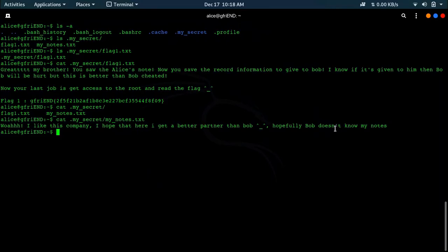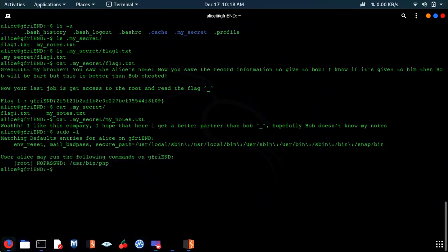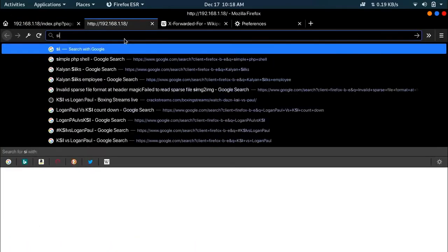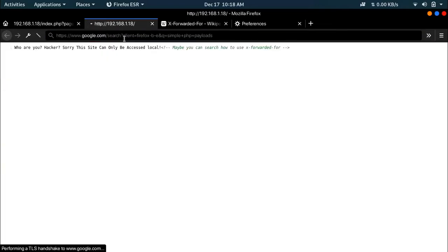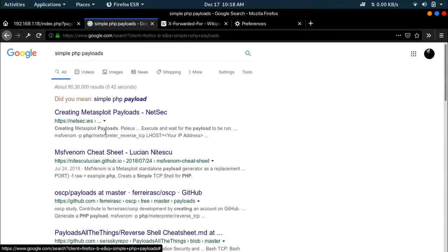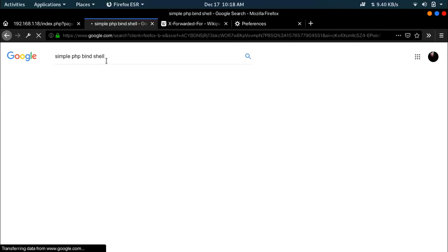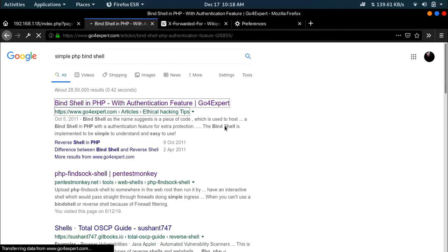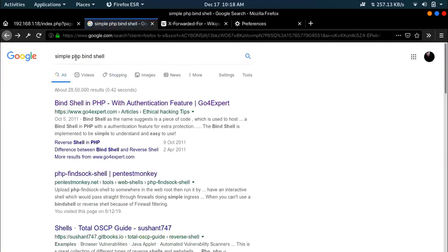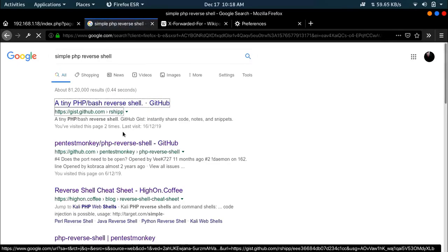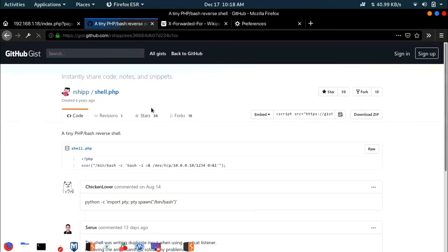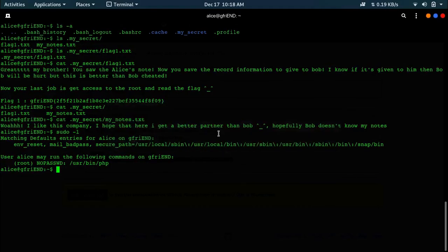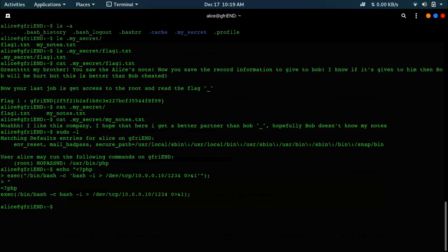Now let's check for the services. Sudo -l shows Alice can run PHP as root. Next thing I did is I went and Googled for simple PHP reverse shell payload. There is a reverse shell over here. Now let's copy this and echo it.